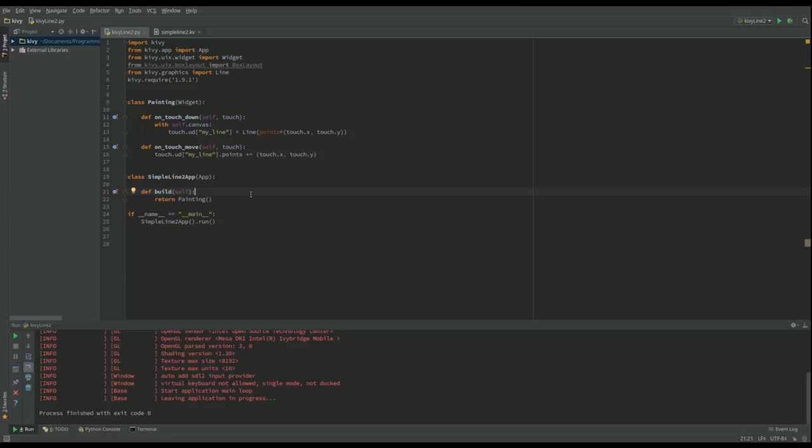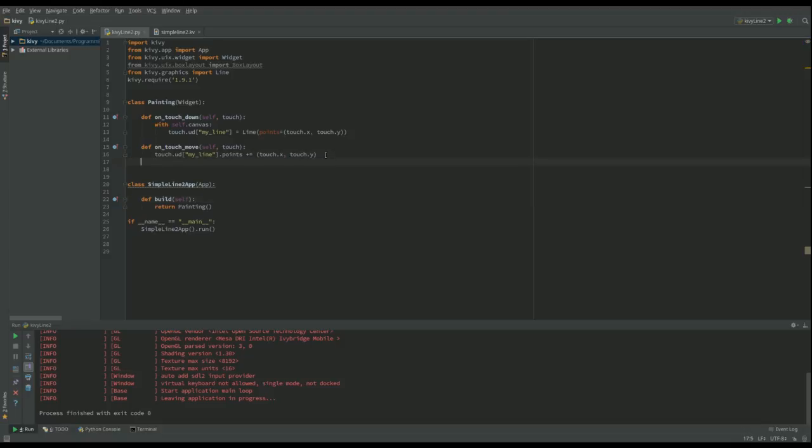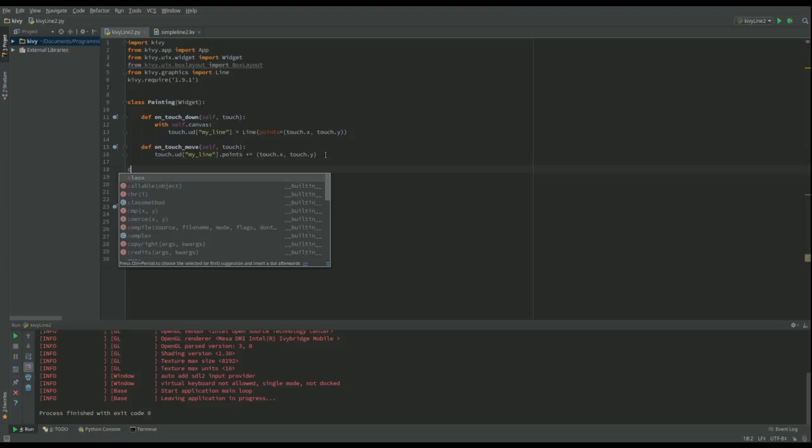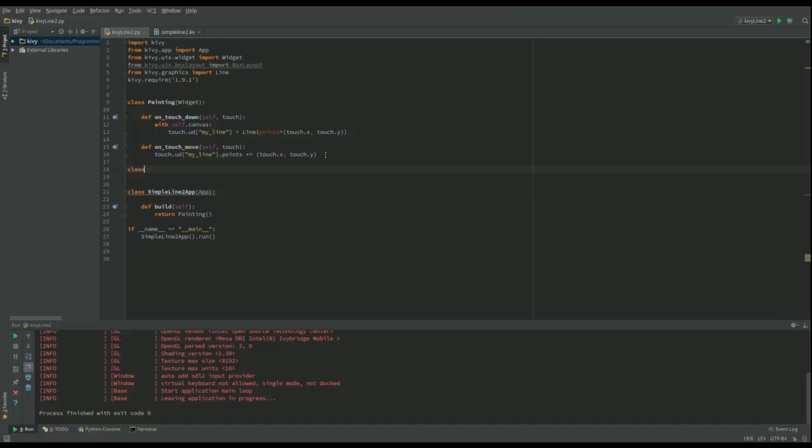Because I'm going to use a KV file, I want one class that's going to be the root widget for my app, so I'm going to set up a new class. I'm going to call it Controller. Remember that I put all the code in the description below.